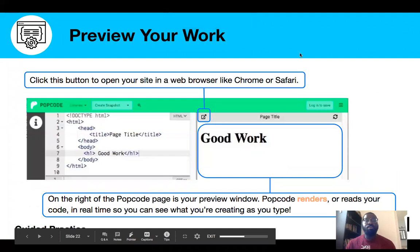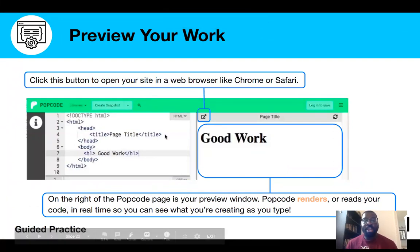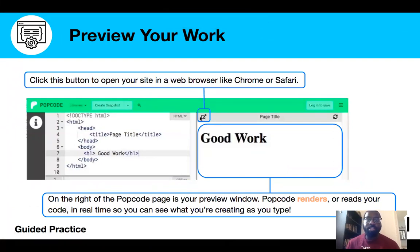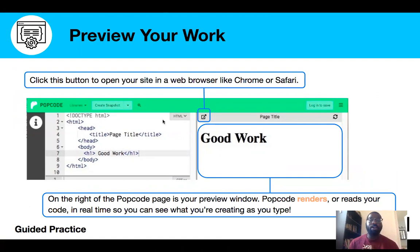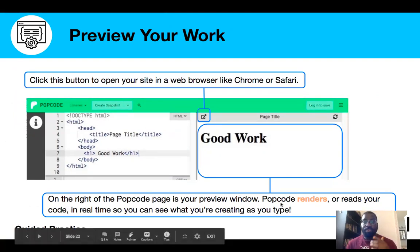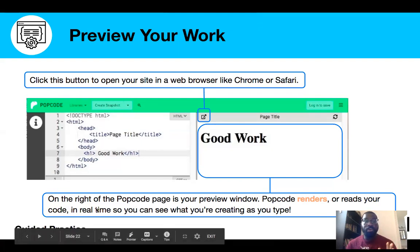We talked about how you preview your work — it's going to be on that right pane, and you can push this button right here to pop it out. So just so you understand the definition of render: PopCode renders your code in real time so you can see what you're creating as you type.